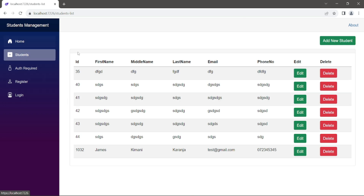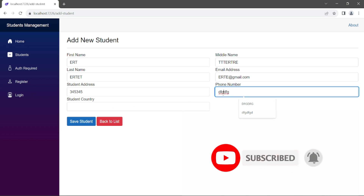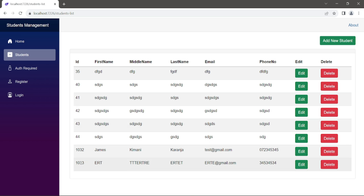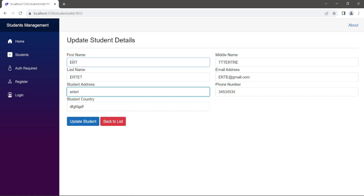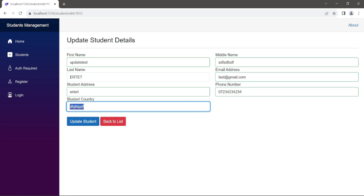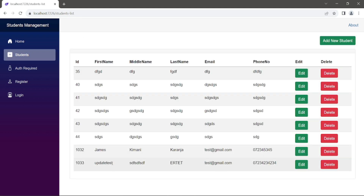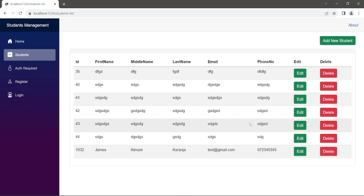As you can see on our screen, we created a video previously on students management. We created a video on how to add a student, so we were able to add some data to our application. We'll be doing some validations. If we click Save, we're able to add this data. We were also able to update some details, and you can also delete.